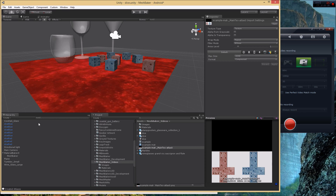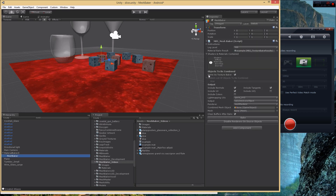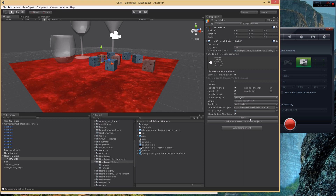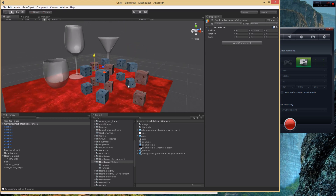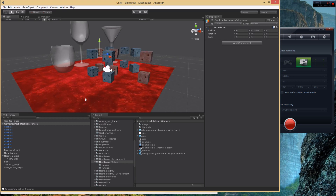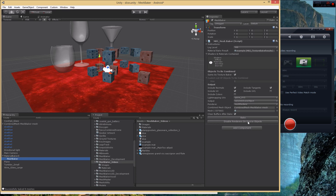Now that we have this texture, can we combine the meshes? Yes. Select the mesh baker, and for 'Objects to Combine' just click 'Same as Texture Baker', then click Bake. Now we have a combined mesh with both the blue and red dice in it, and they look practically identical since they use the same shader. We can go back to the mesh baker and click 'Disable Renderers on Source Objects', so now all our dice are one object.